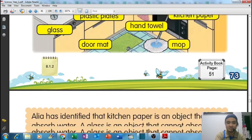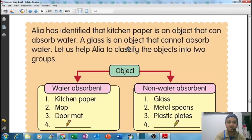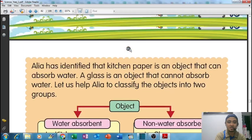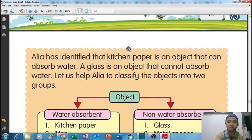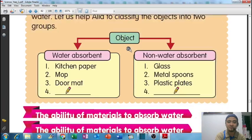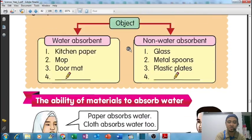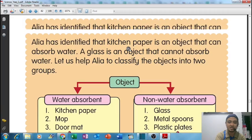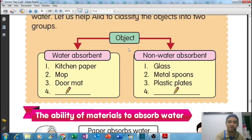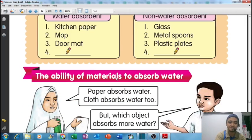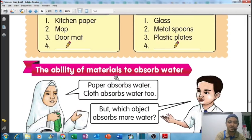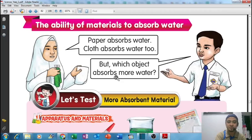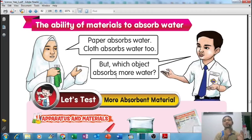This is also a good activity you can do at home. You can classify objects into water absorbent and non-water absorbent. The ability of a material to absorb water - now we already know that some objects can absorb water and some cannot.